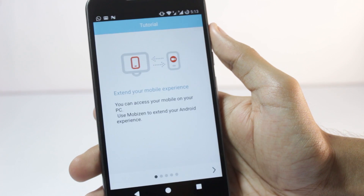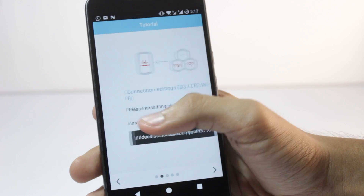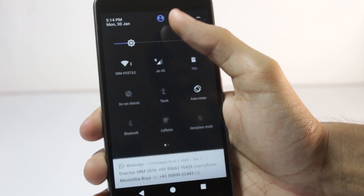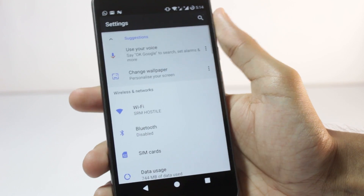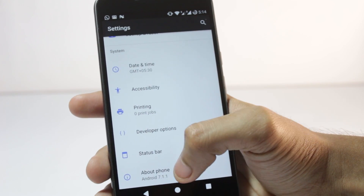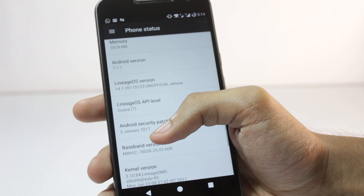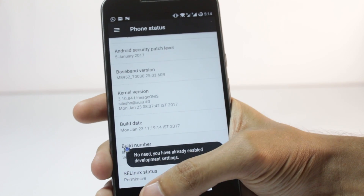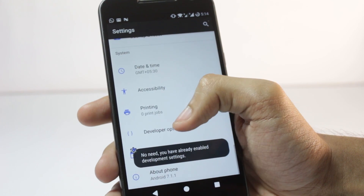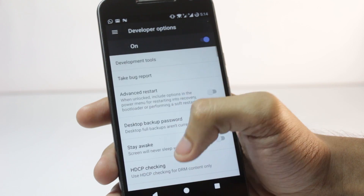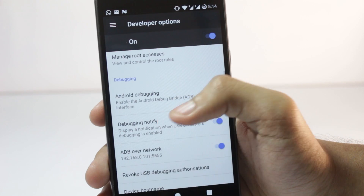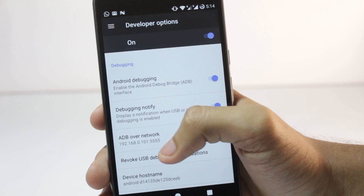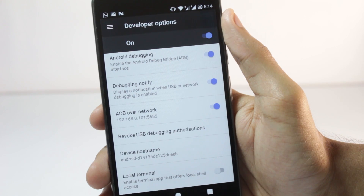The app will show you the various things you need to do to make it work. First, go to Developer Settings. If you haven't enabled them, open 'About Phone' and tap on the Build Number seven times. After that, open Developer Options and enable USB Debugging and ADB over Network if available.